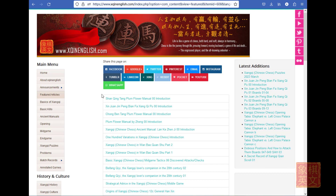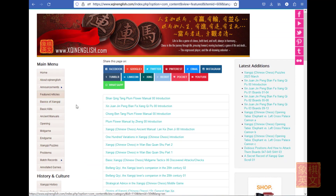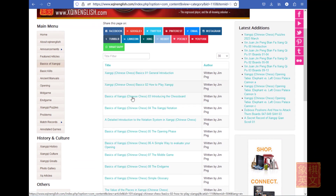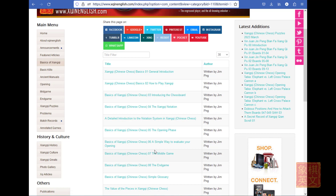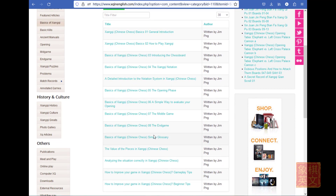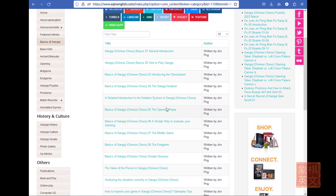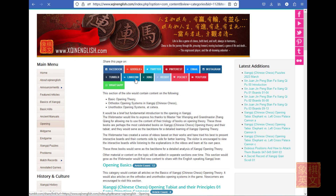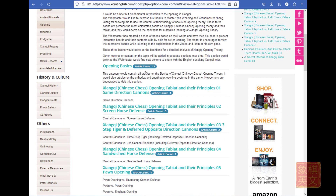There is also a section of featured articles introducing Xiangqi. For new beginners, there is a section introducing how to play and the basic knowledge you need to start playing the game. One important feature of this website is the use of interactive bots to help learn Xiangqi. Let us go to the opening section — let us say the same-direction cannons, which is a random bot.